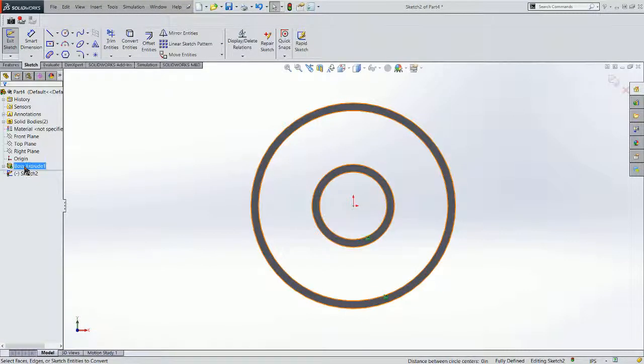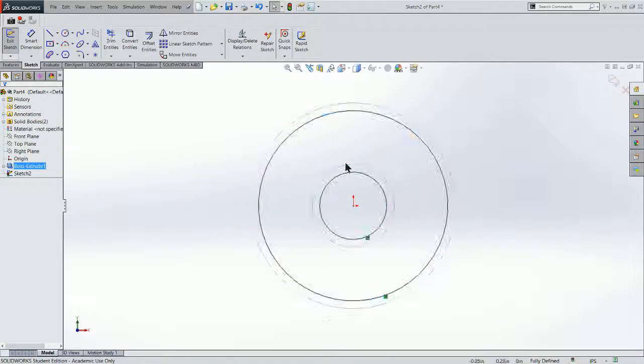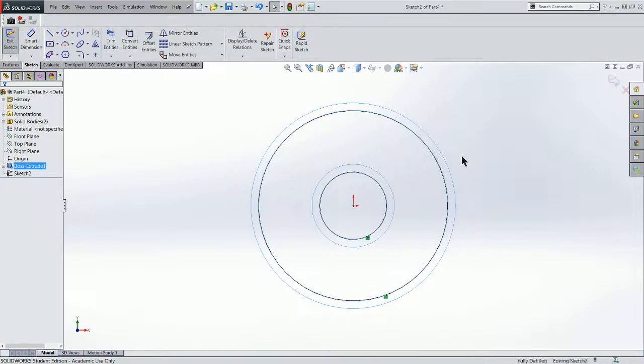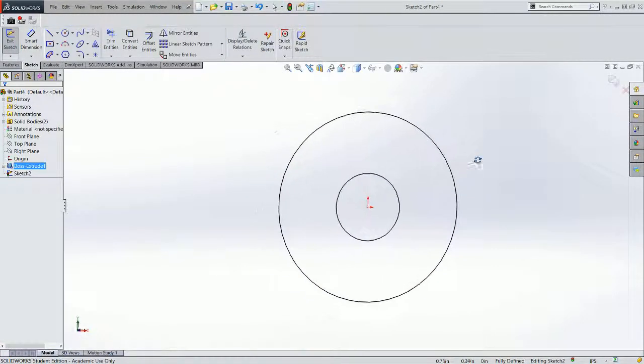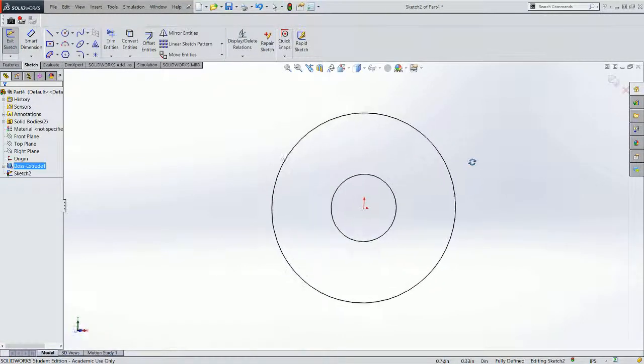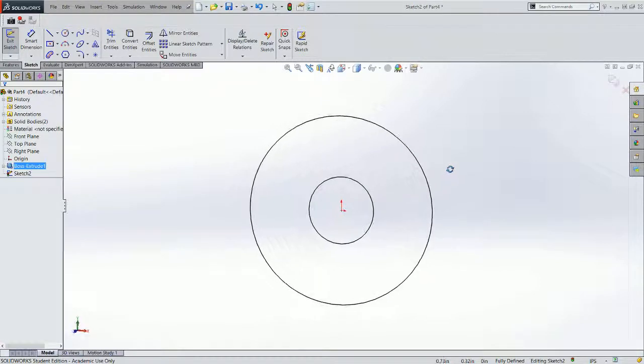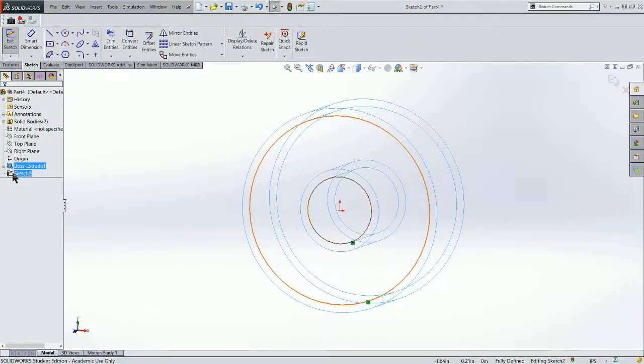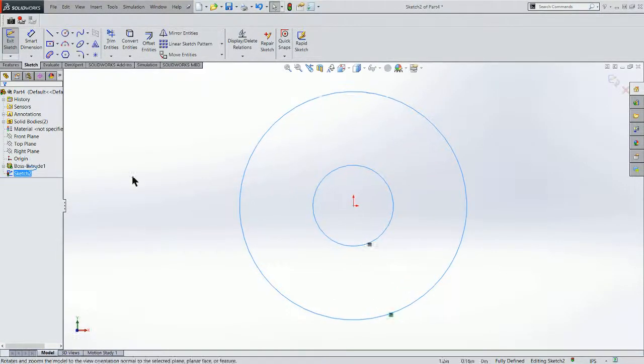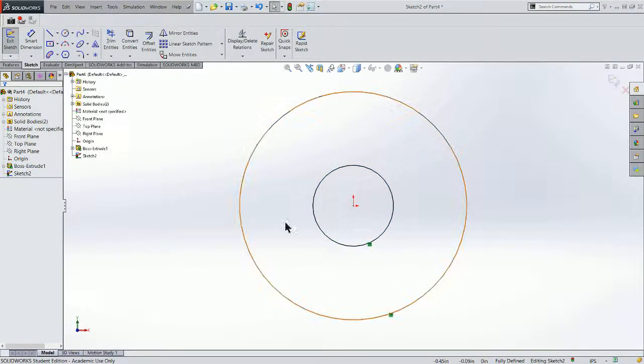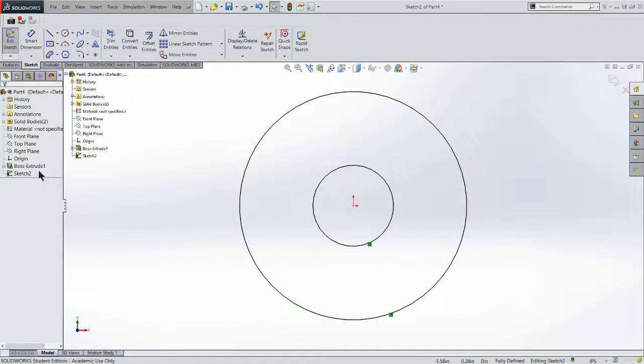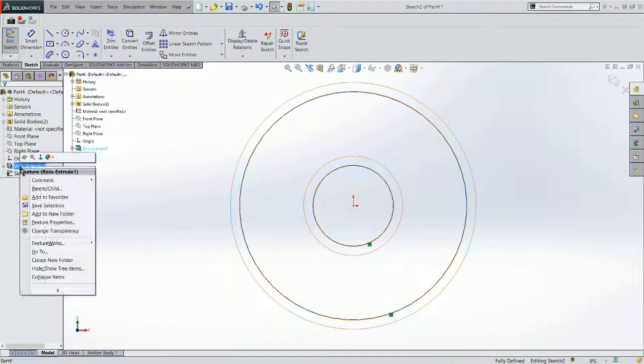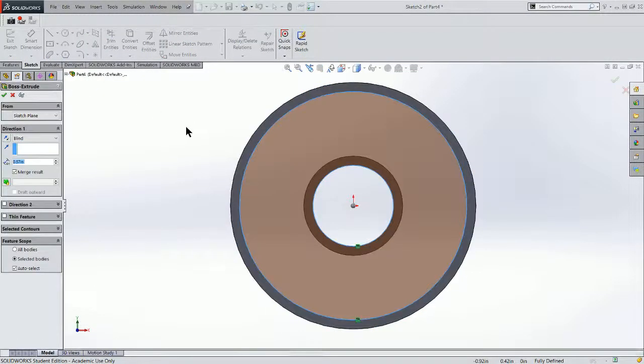Actually, let me go ahead and hide the underlying sketch. Now what you see is my sketch. And I'm fully defined because I referenced the underlying geometry. So I'll turn this back so we can see it again. Exit my sketch.